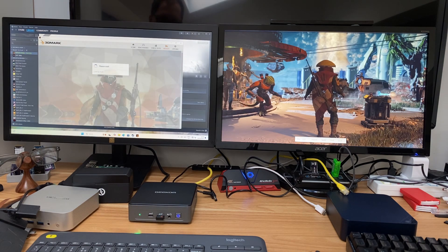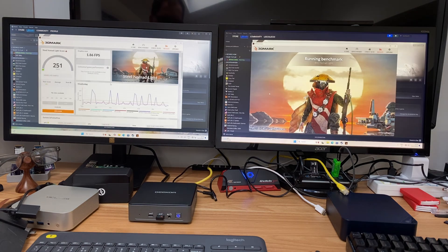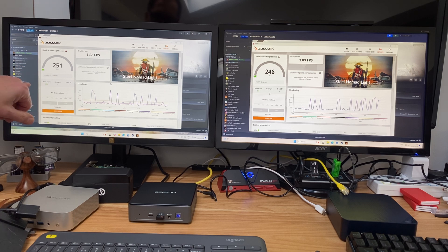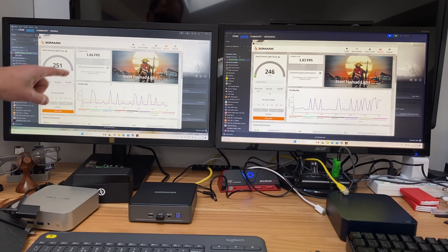Okay, the N100 is just finished and the N150 is just finished and the N100 is winning so far. So 251 and it was 1.86 FPS versus 246 and 1.83 FPS, wasn't expecting that way around.